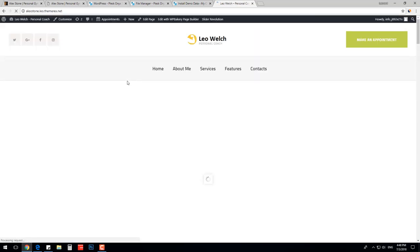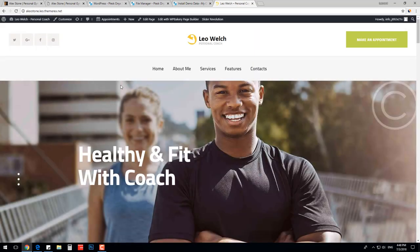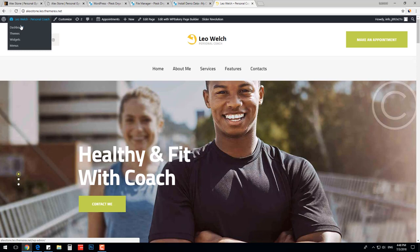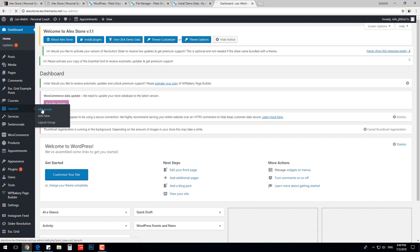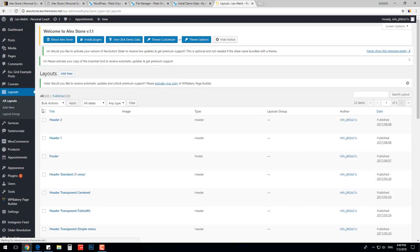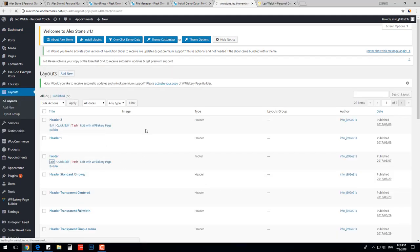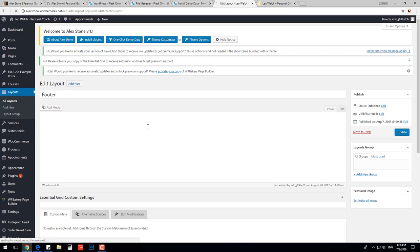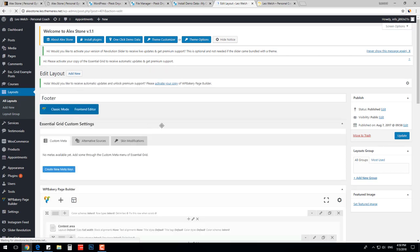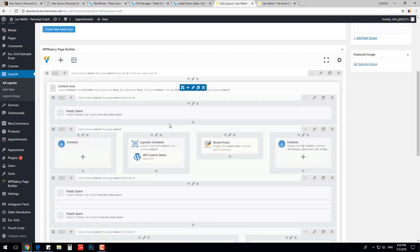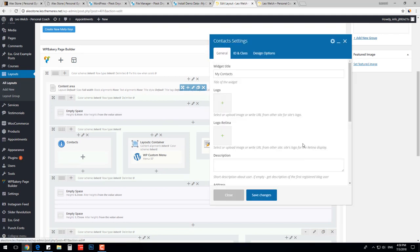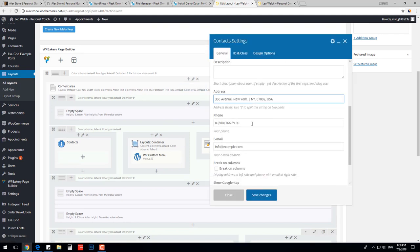Now let's modify the footer. It is in pre-made layouts. Navigate dashboard, layouts, all layouts. Find footer and press edit. We can modify our footer layout in Visual Composer with no coding skills needed. Let's edit our contacts. I will just change the phone number and my email address.